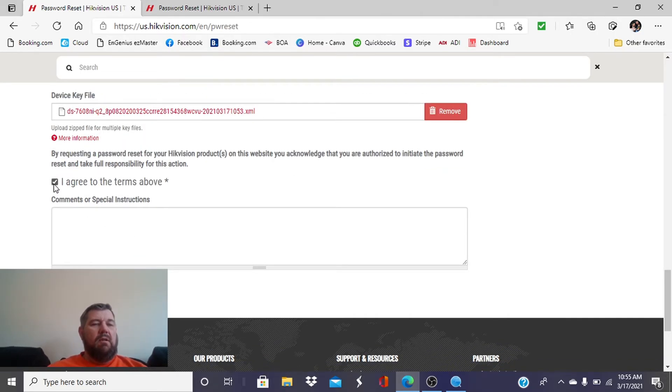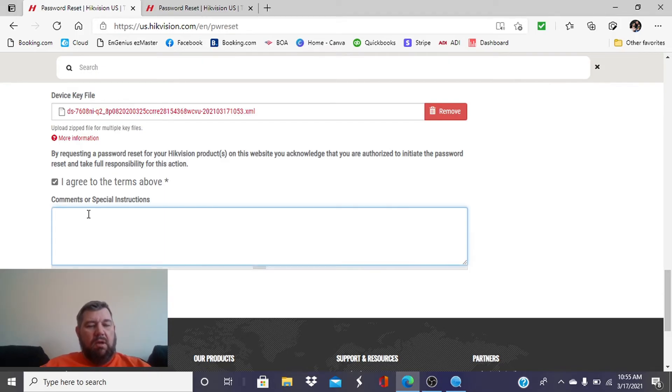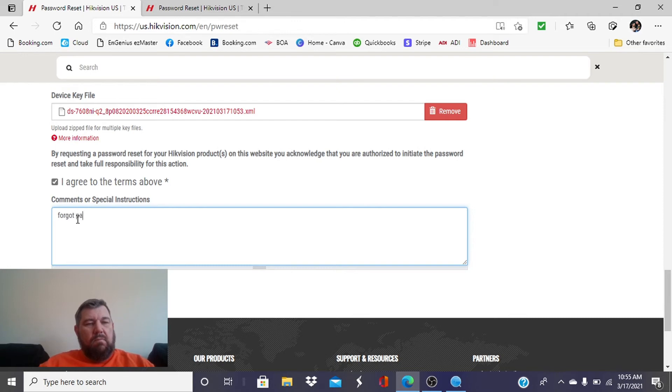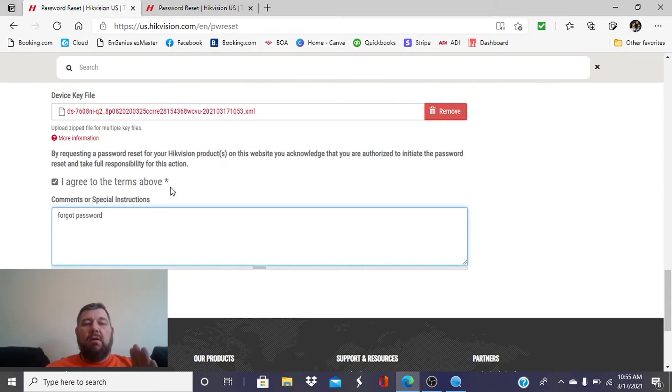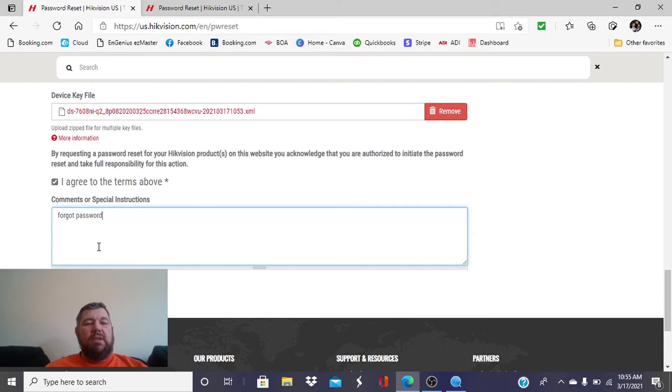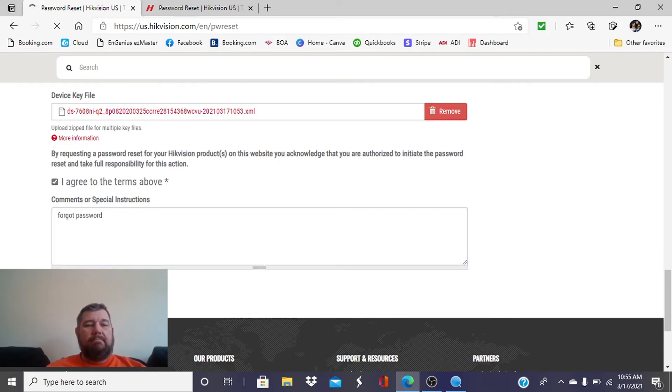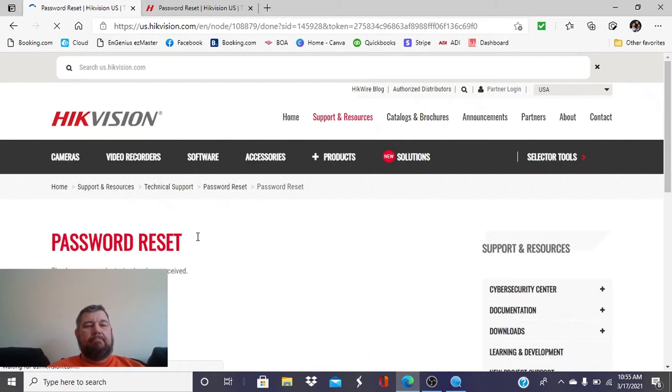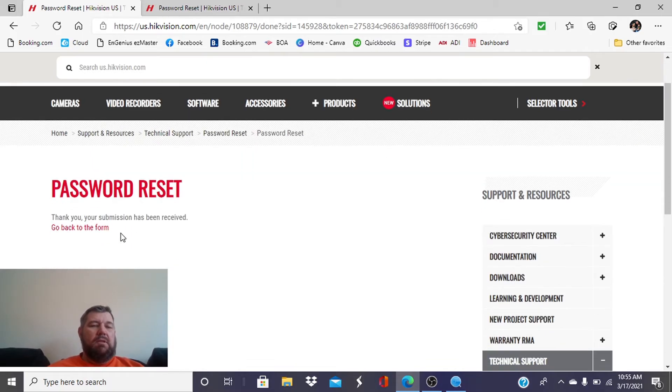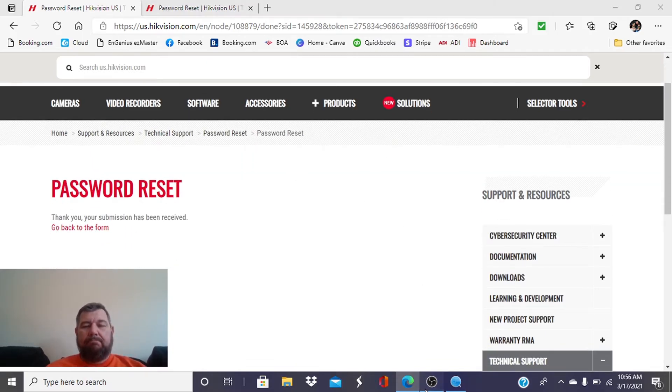And it's going to change to red, so it uploaded fine. We're going to agree to the terms, and we're just going to tell Hikvision that we forgot password. And what they're going to do is email us the XML file that we need to upload into the recorder to reset it. So we're going to hit submit, and we should get a prompt saying that we sent that. It says it's received, so we will wait for our email.